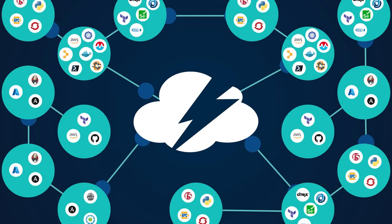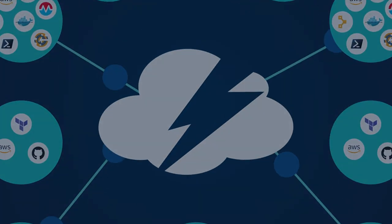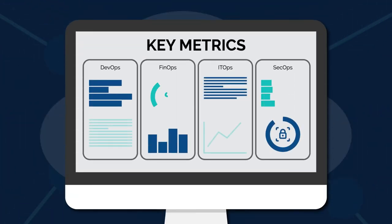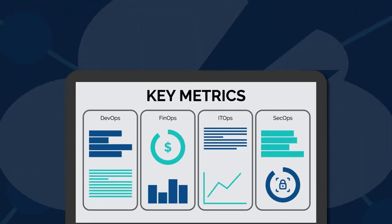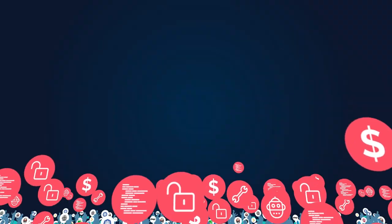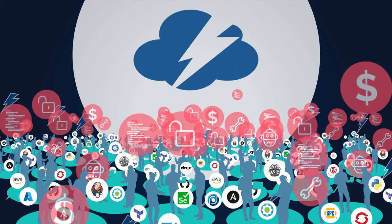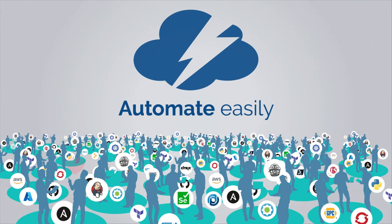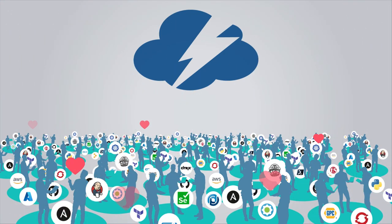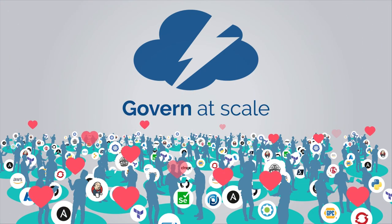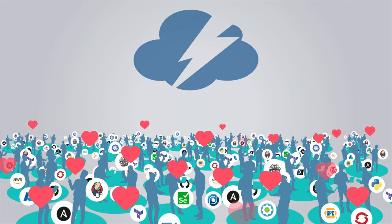Find out just how big of an impact a shift to a framework can have on your cloud strategy and your business. Gain insights into key metrics. And put an end to the chaos. Automate easily, optimize continuously, and govern at scale.